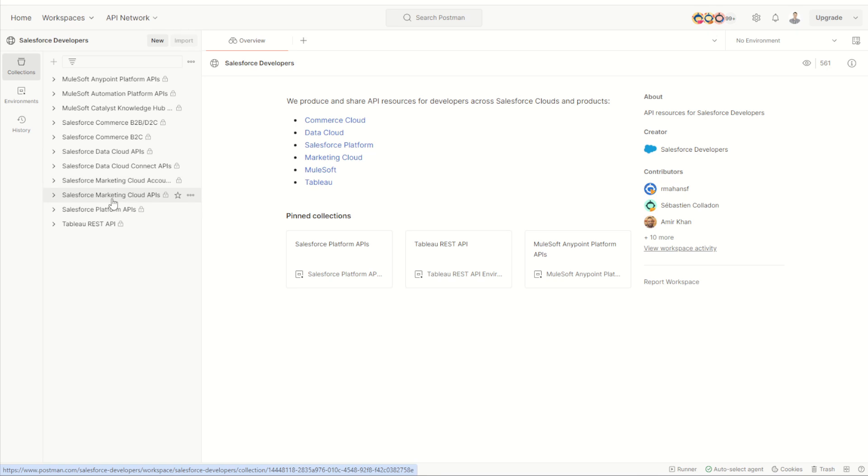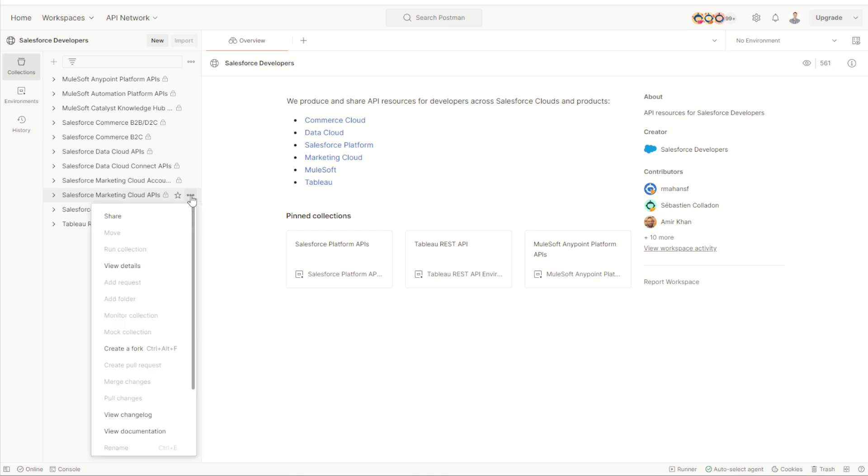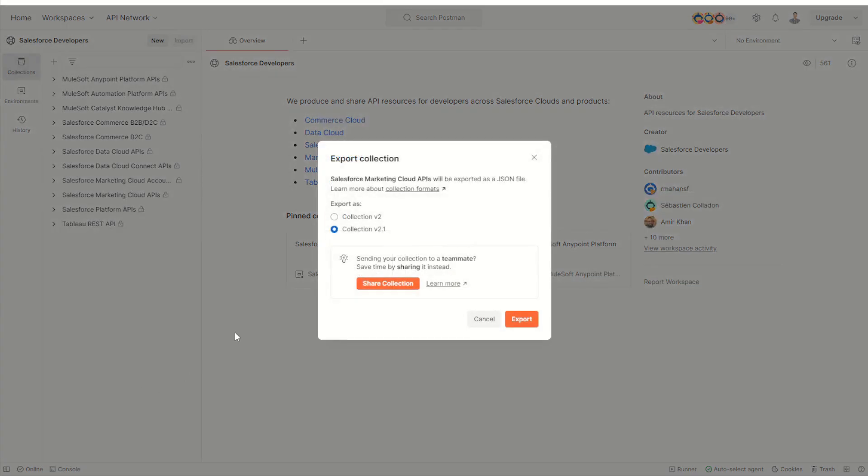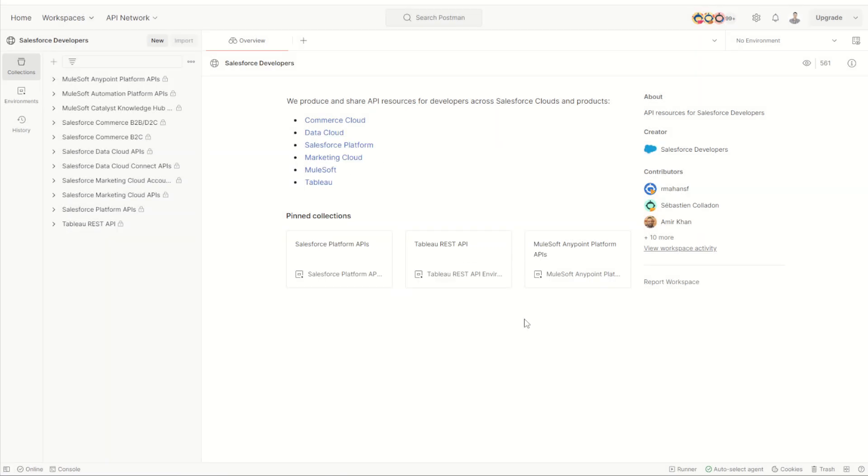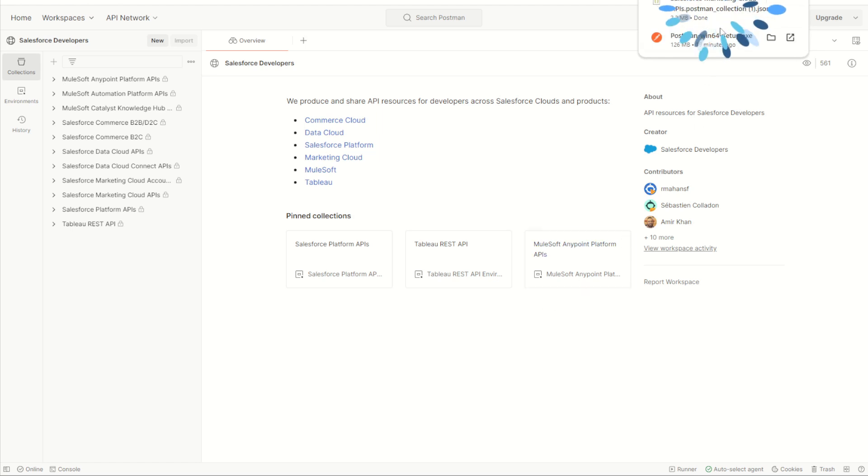Once here, we can find our Salesforce Marketing Cloud APIs and find our three dots on the side for more actions. Click on more actions and scroll down to the export option. We're going to choose export, export our collection in one of our versions - choose version 2.1 for now and choose export. This will download all these APIs into a JSON file into our downloads folder on our computer, and there it is there.